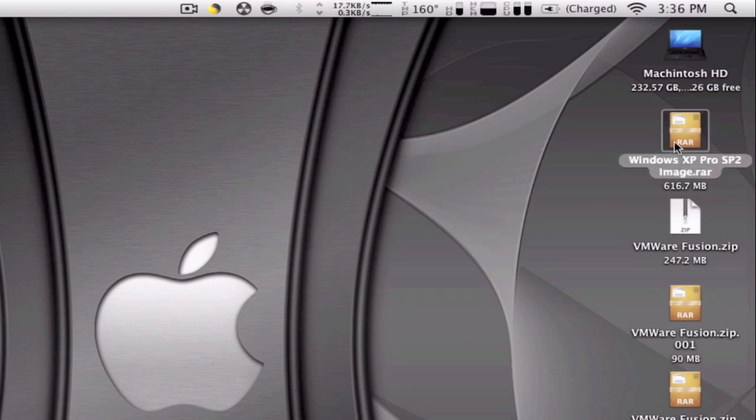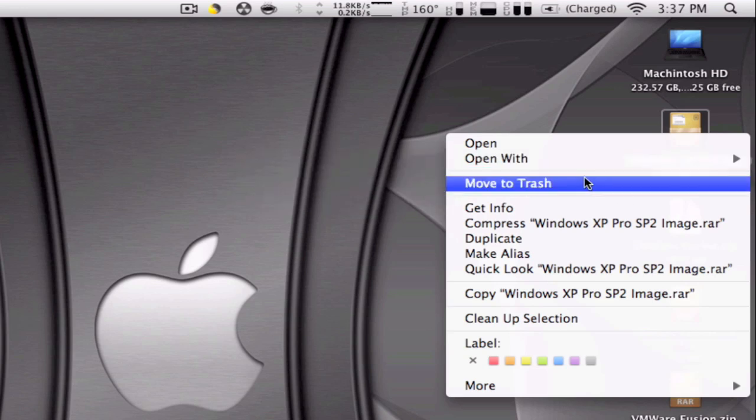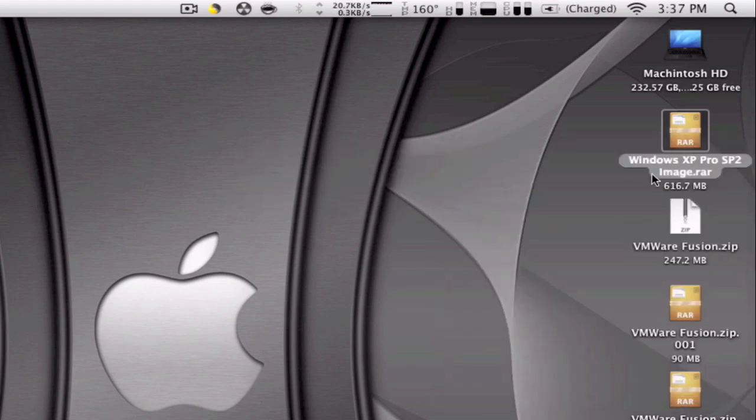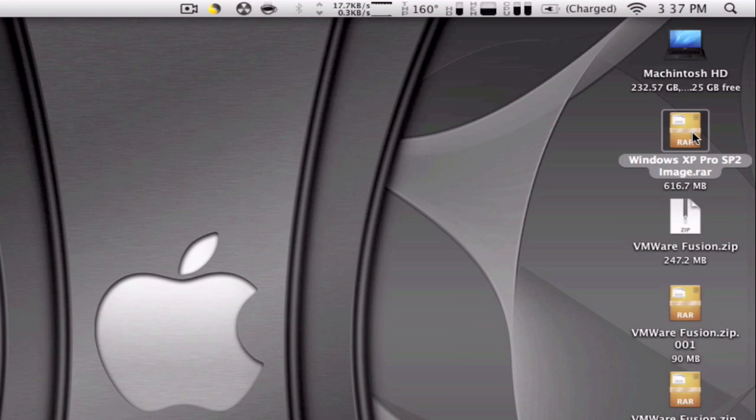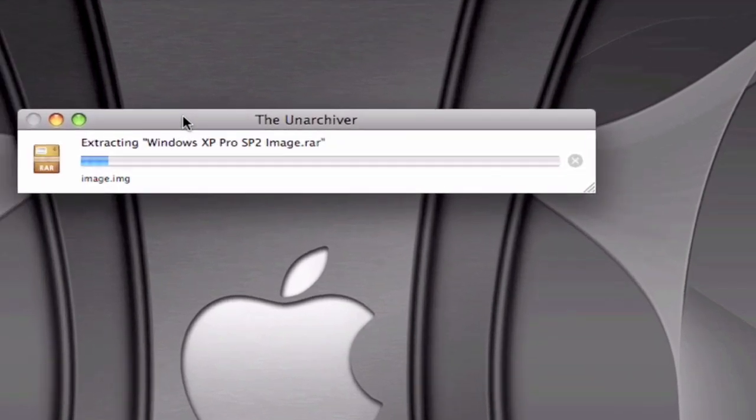So that means that when you open it, it's gonna open it with The Unarchiver. So you can select open with or choose wherever you want or just double click on it and you can see here a little progress bar from The Unarchiver.